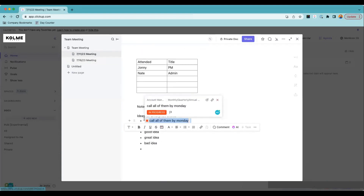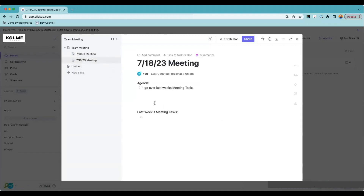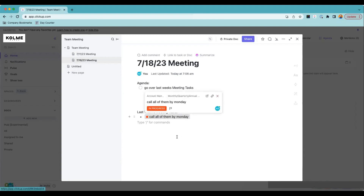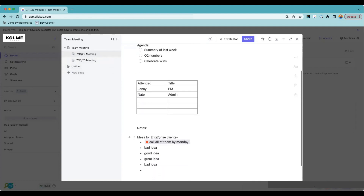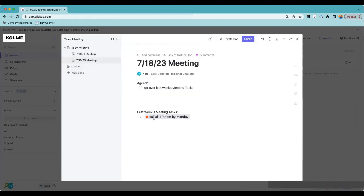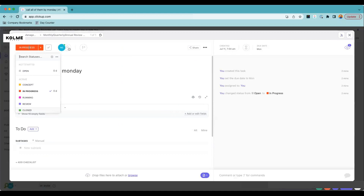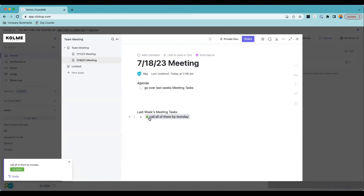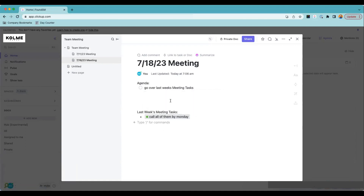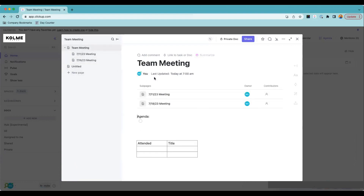Now everyone can see where we're at with the tasks from last week. It keeps everybody on track — we know what happened, who was supposed to do it, and we can follow up here. If someone completed a task, when we come into 'Last Week's Meeting Tasks' we can see that Nate already closed it and say 'Good job, Nate — how did it go?'